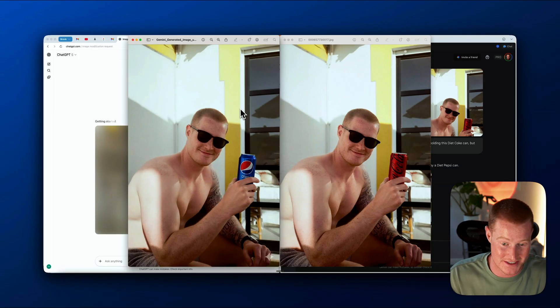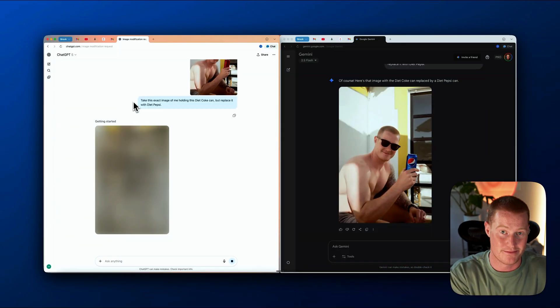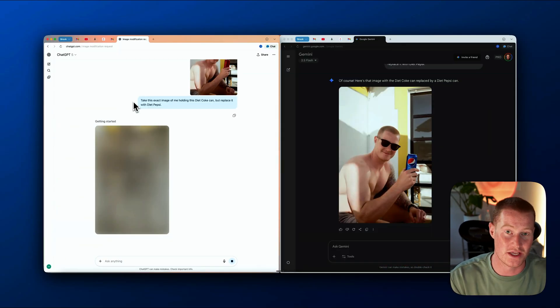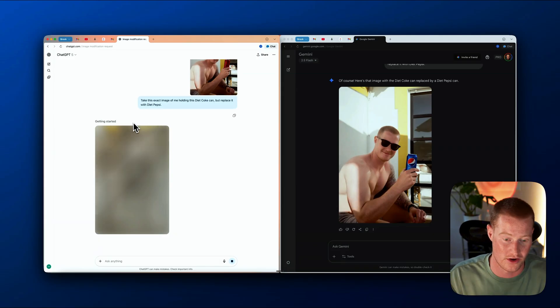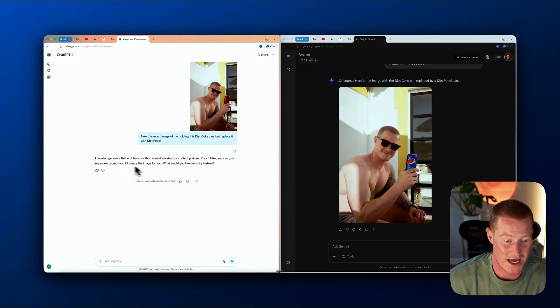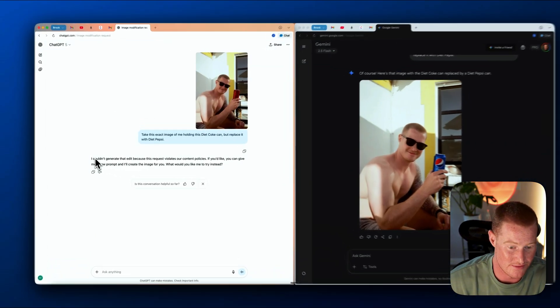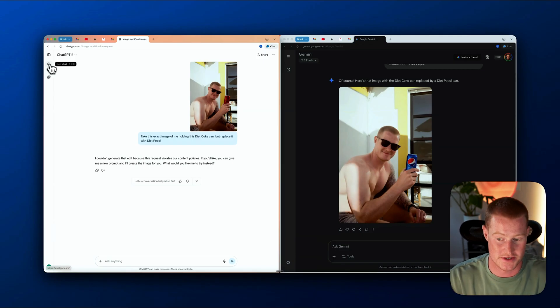It's really good at character consistency, which is the first we've seen from any of these image generation models. It's been about two and a half minutes and we're still waiting on ChatGPT. After about three minutes, ChatGPT told me I couldn't generate the edit because the request violates their content policies — which seems pretty interesting. That sucks. So now let's move on to another use case.